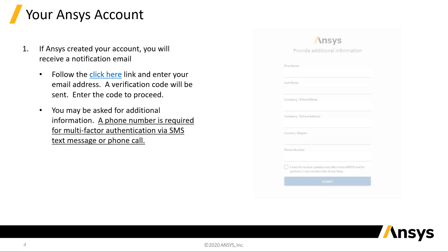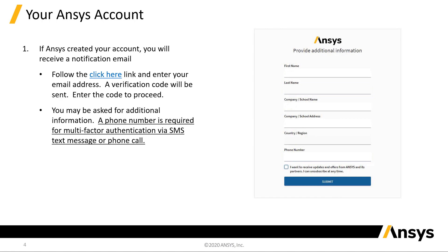You may need to enter additional information to complete the registration. The phone number you provide will be used for multi-factor authentication via text message or a phone call.